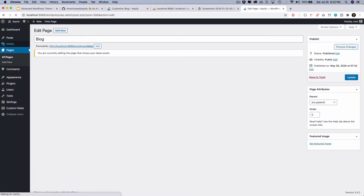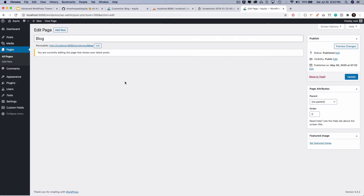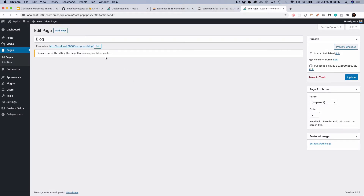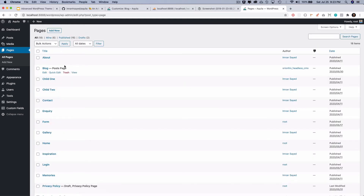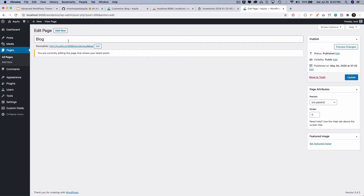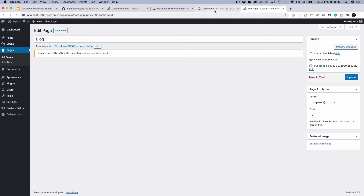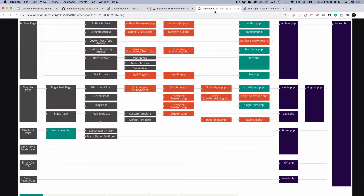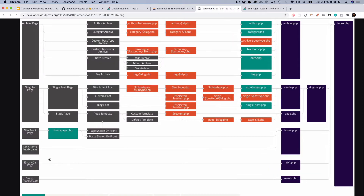After publishing and refreshing, you'll notice there's no option to add content to the blog page because WordPress is going to use this page as the post page. It will automatically use your index.php to load all of the posts.